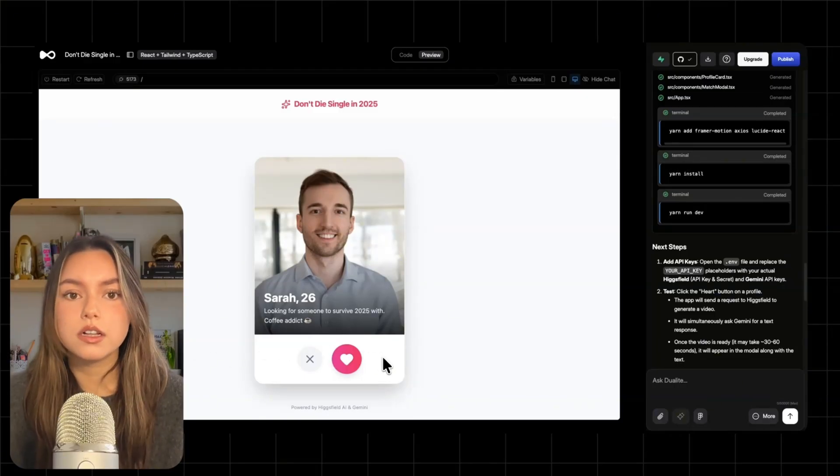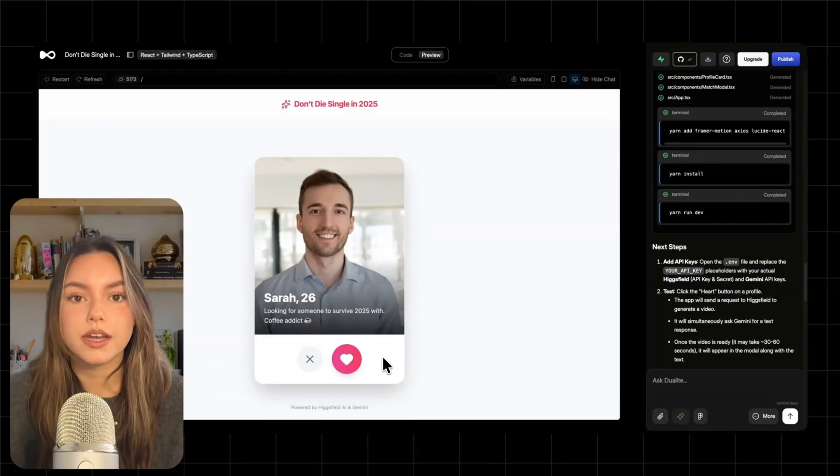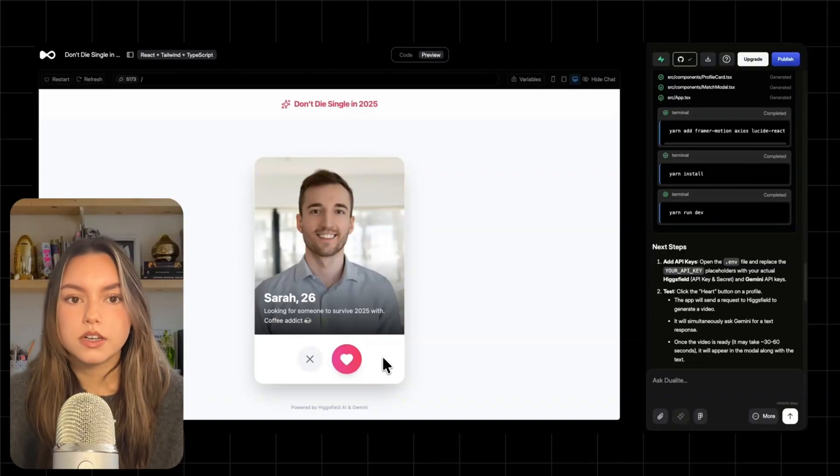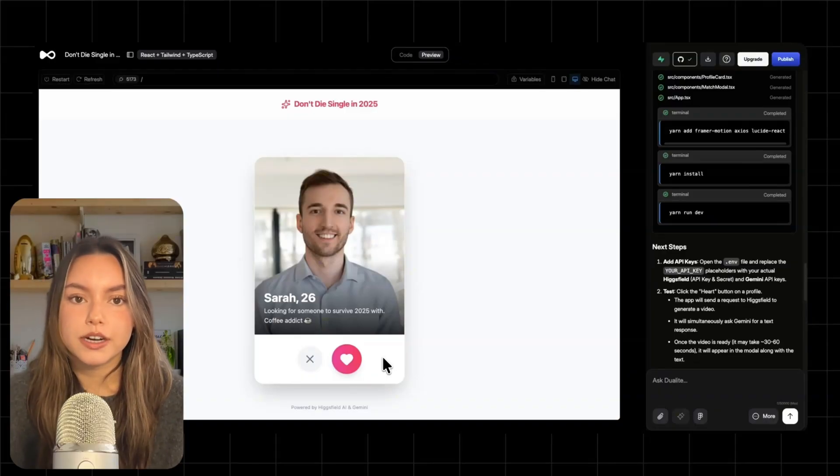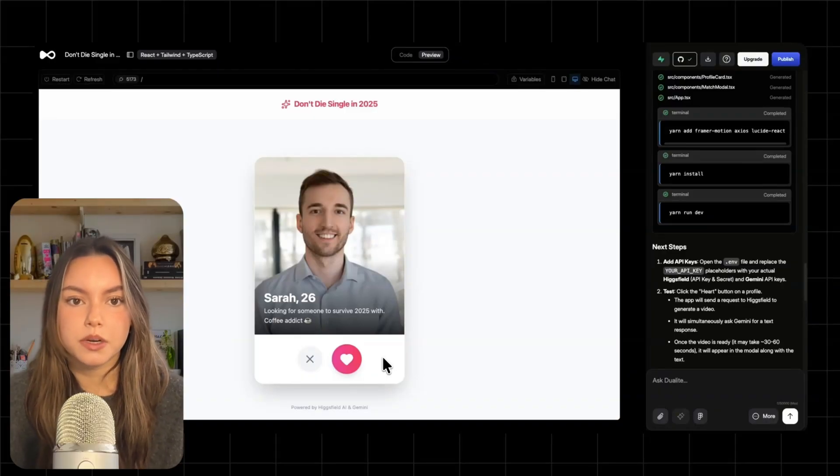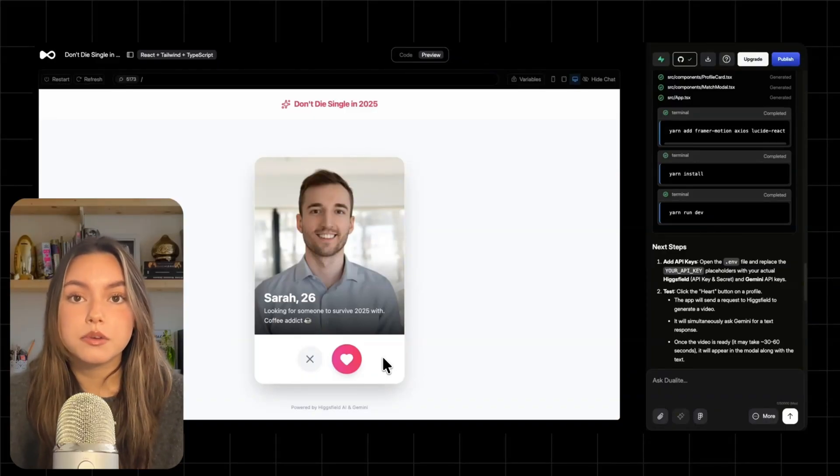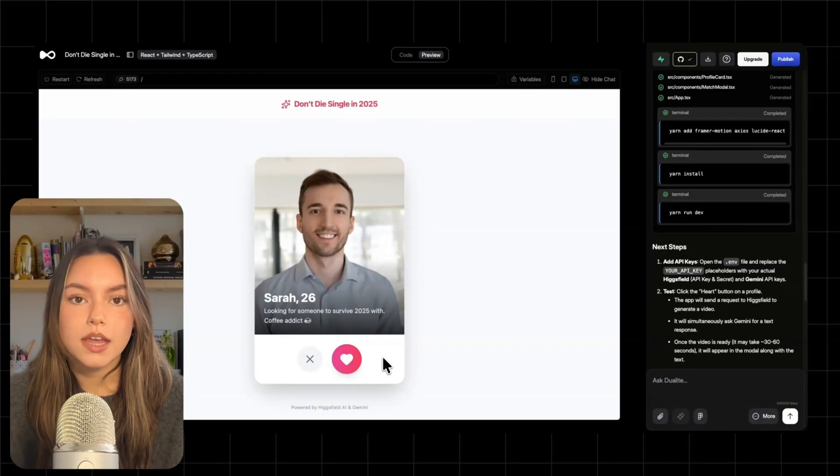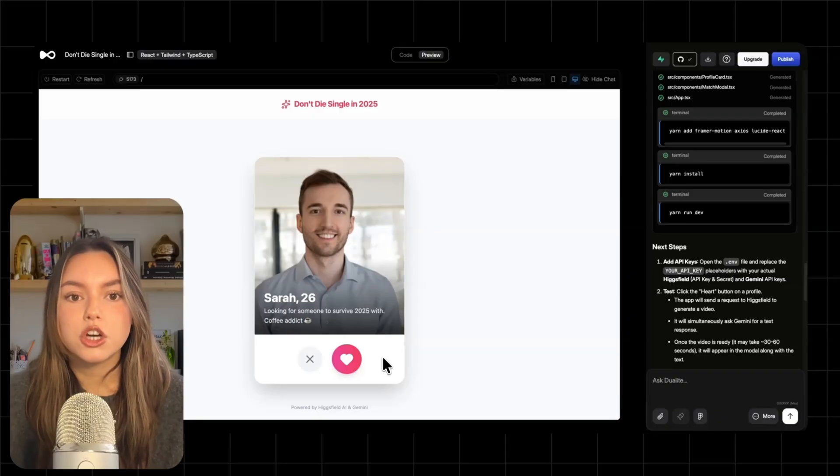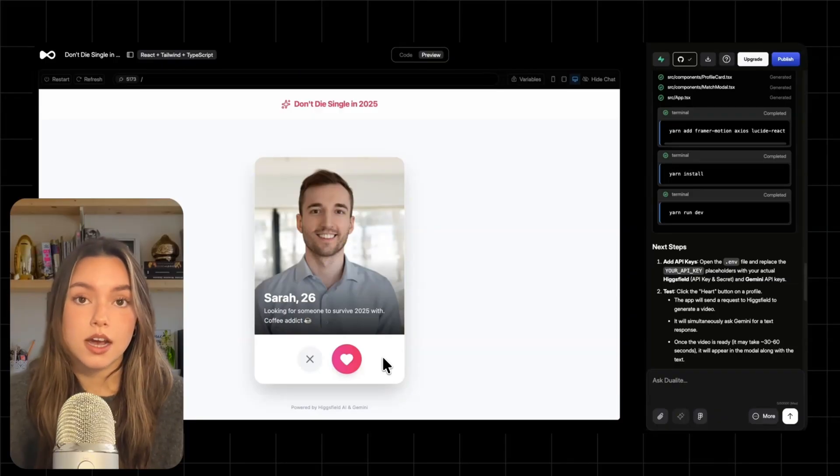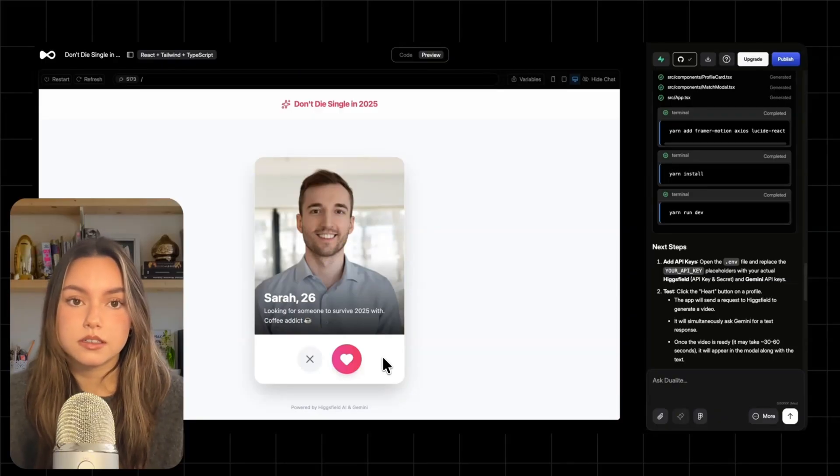When I click the heart, that's our match. The heart click is the trigger that kicks off the AI pipeline. First, generate a text reply with Gemini. Second, generate a video reply with VO. And third, show it inside the match slash chat experience.